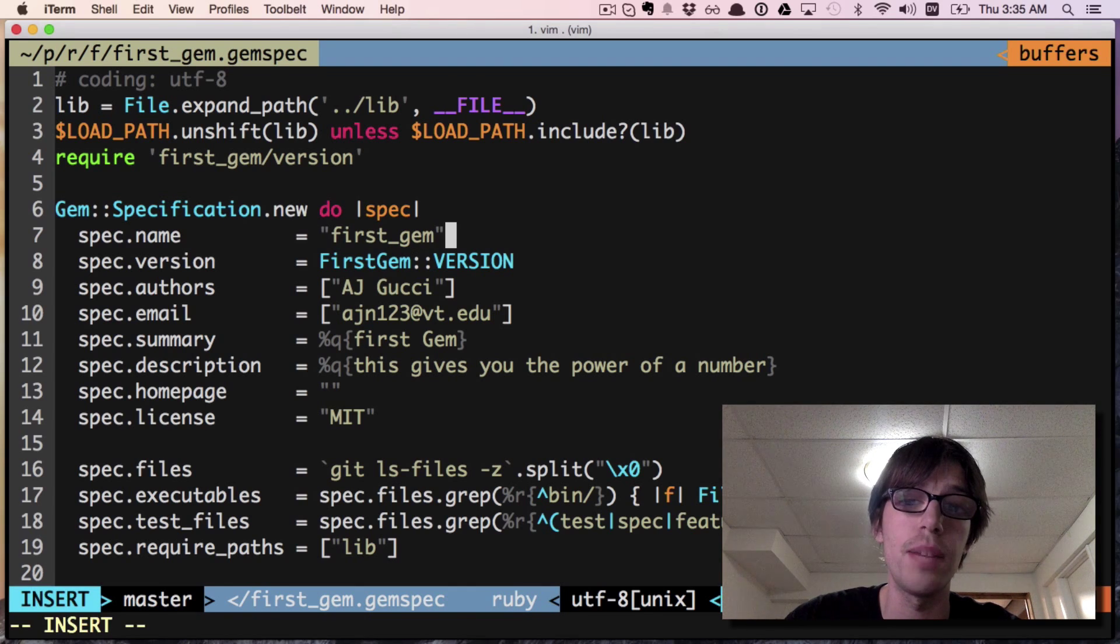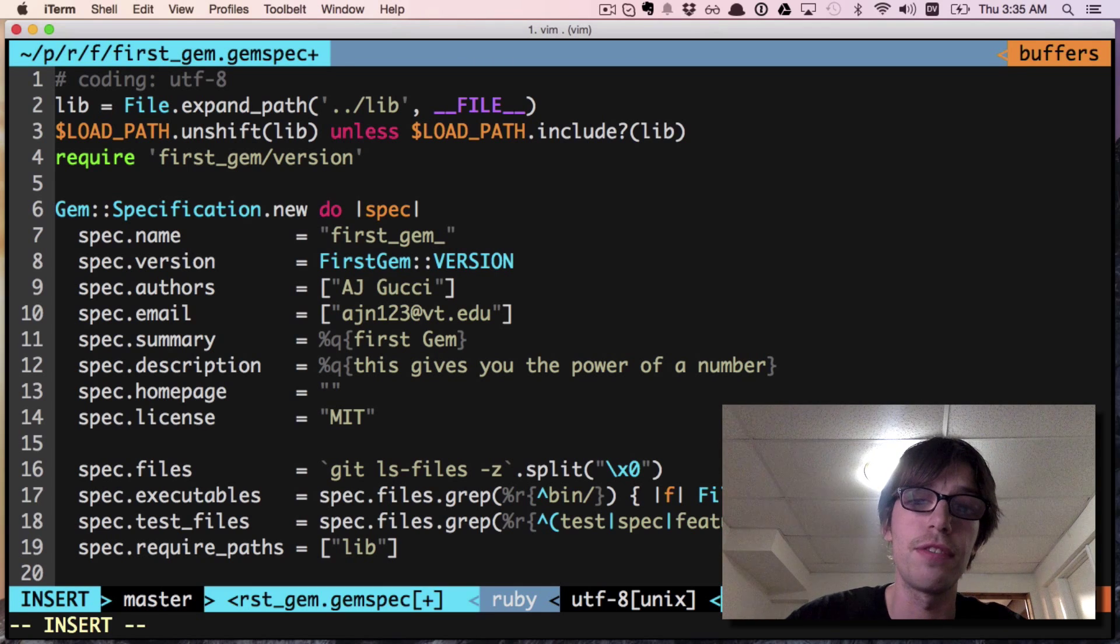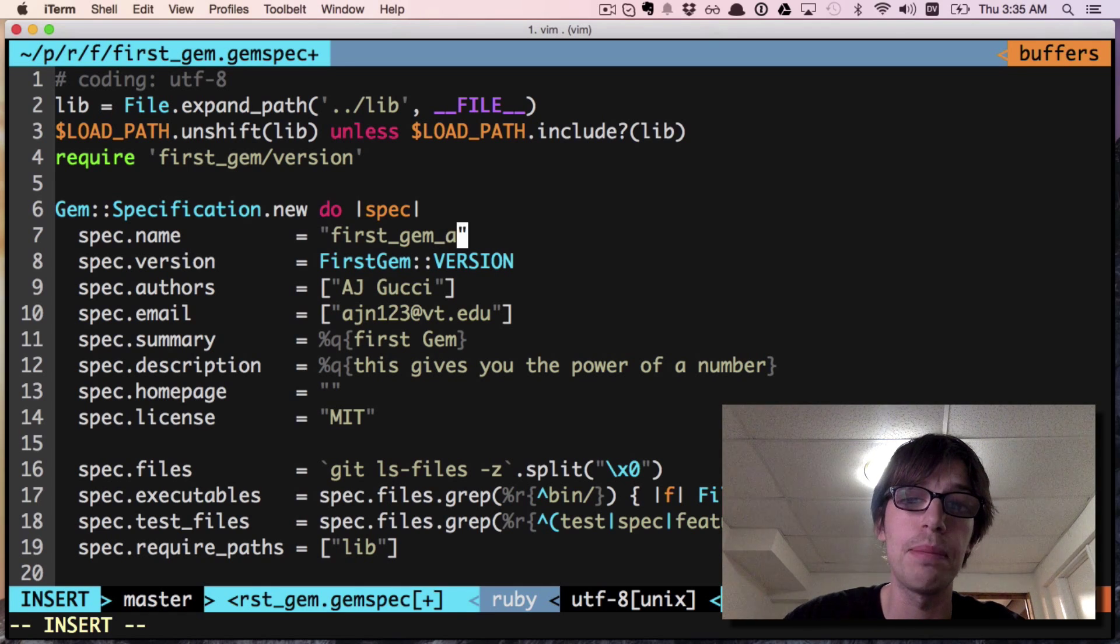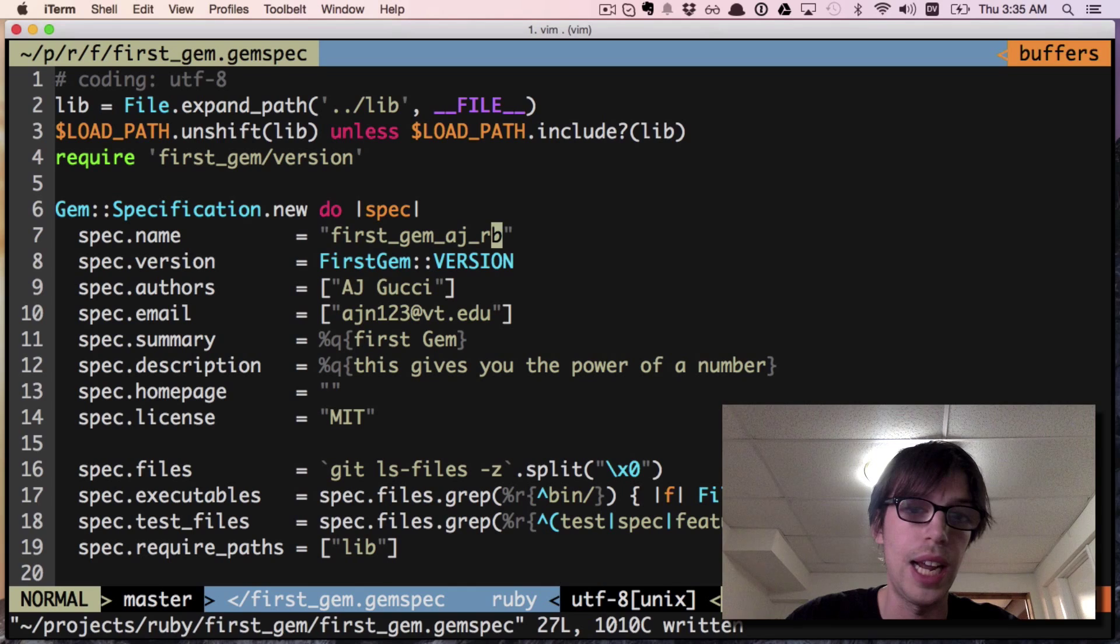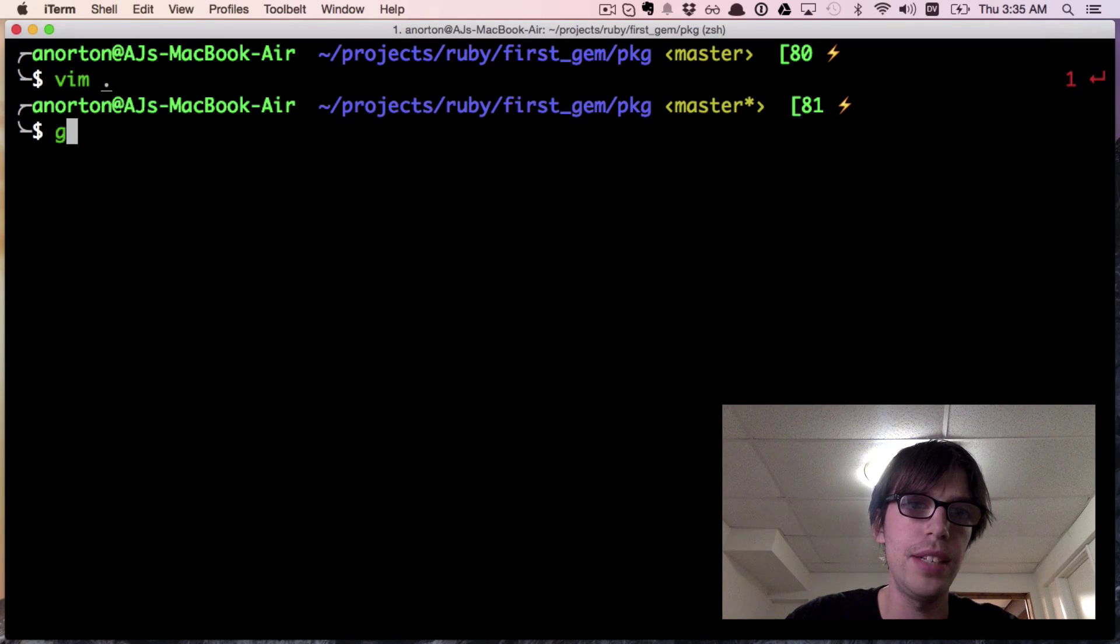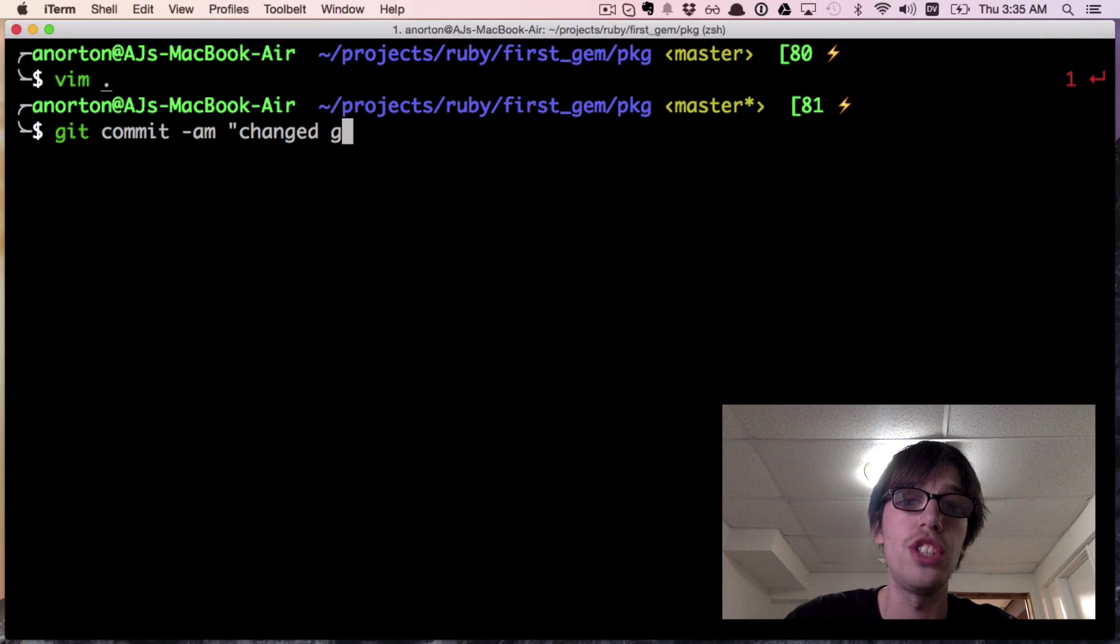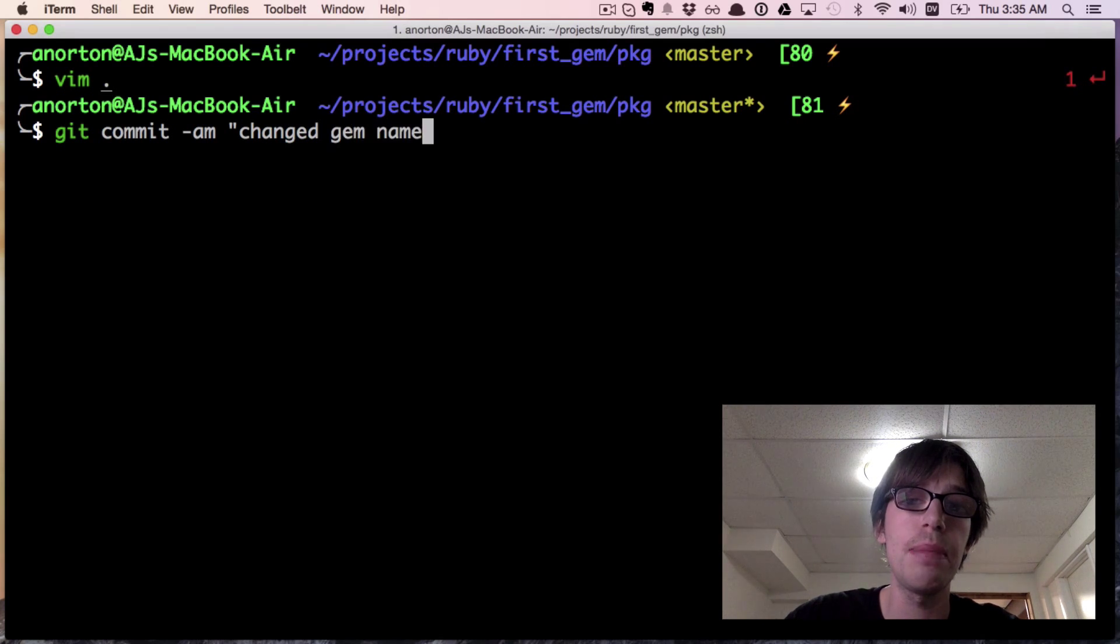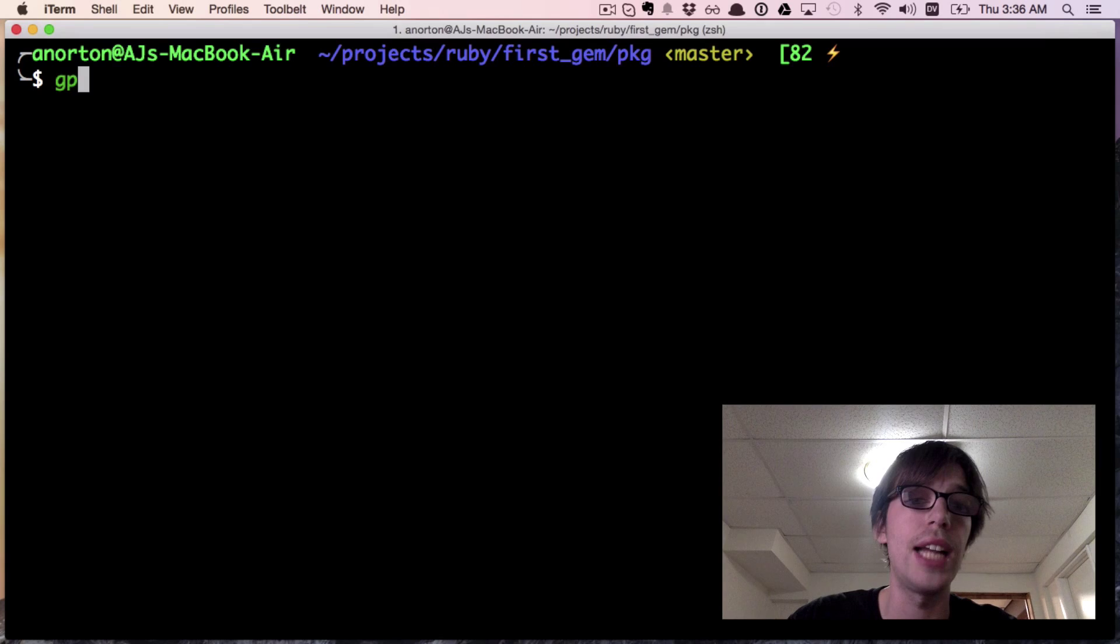Let's try changing it to first_gem, and then I'll give my name, and then rb. Like last time, we have to commit it, so git commit 'changed gem name.' Don't worry about changing it anywhere else - that should be okay.